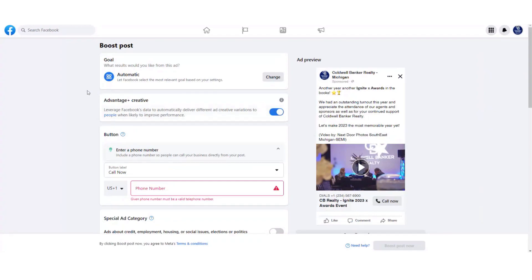This brings up the boost customization form. On the left side are your customization features; on the right side is a preview of what your boosted post will look like, including the caption from your existing post. The first customization feature is a call-to-action button that people can click. It defaults to 'Call Now,' which corresponds to the button shown in the preview on the right.